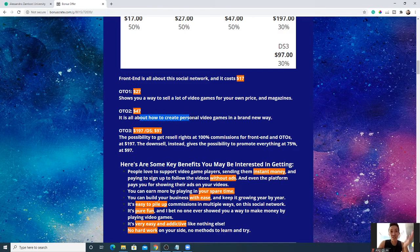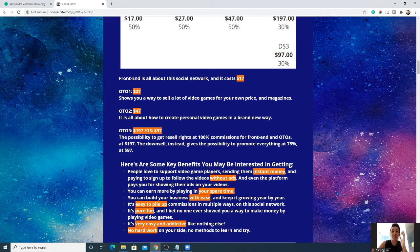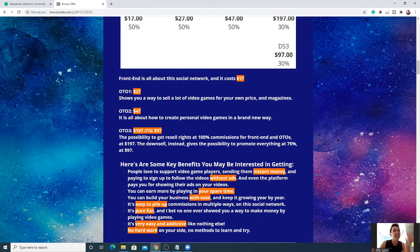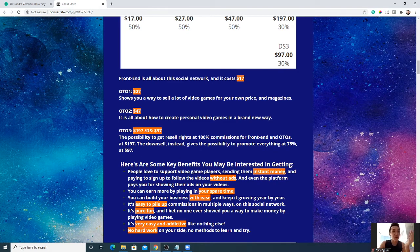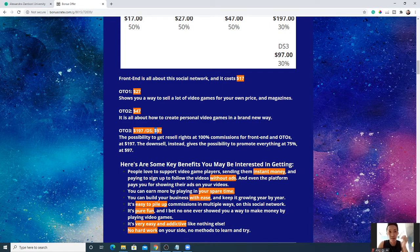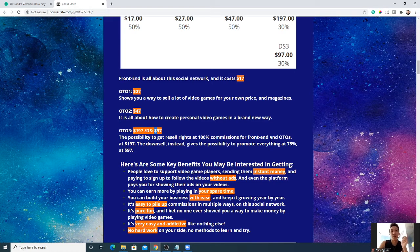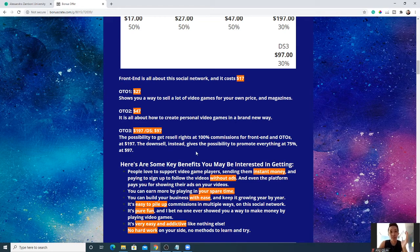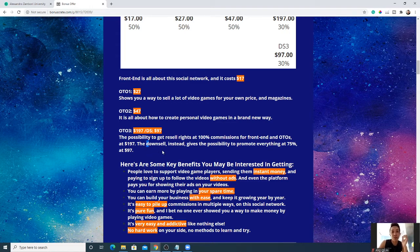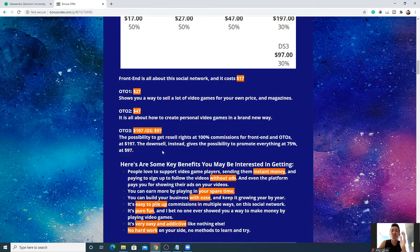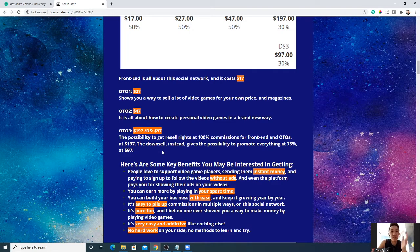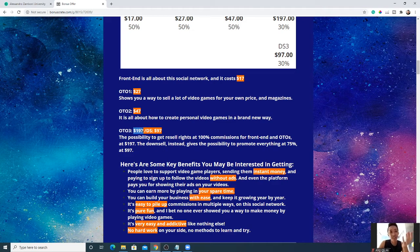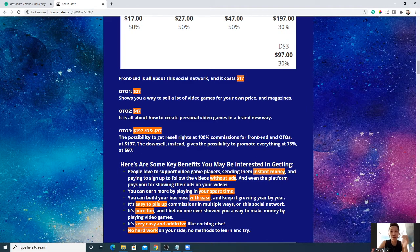Alessandro will show you how to recreate the game you have in your head and make it into something brand new and completely yours. One-time offer number three is $497 or $97 downsell. You have the possibility to get a reseller right to earn 100% commissions for the front end and the one-time offers, which is these three over here, at $197. The downsell gives you the possibility to promote everything at a 75% rate. So if you think this strategy is super easy, super convincing, it's worth your time and money, just go for $797.